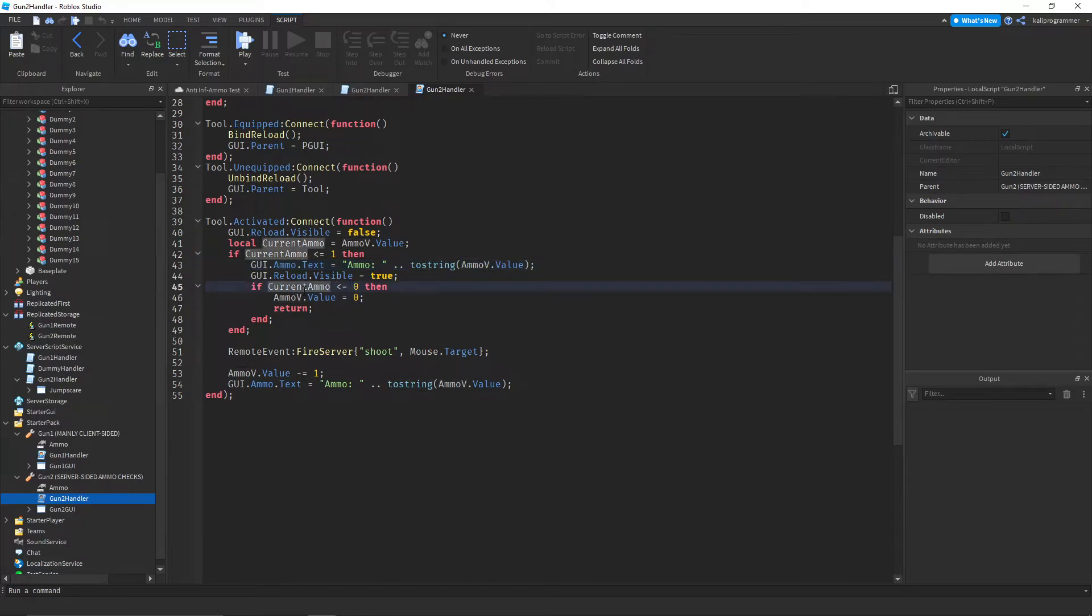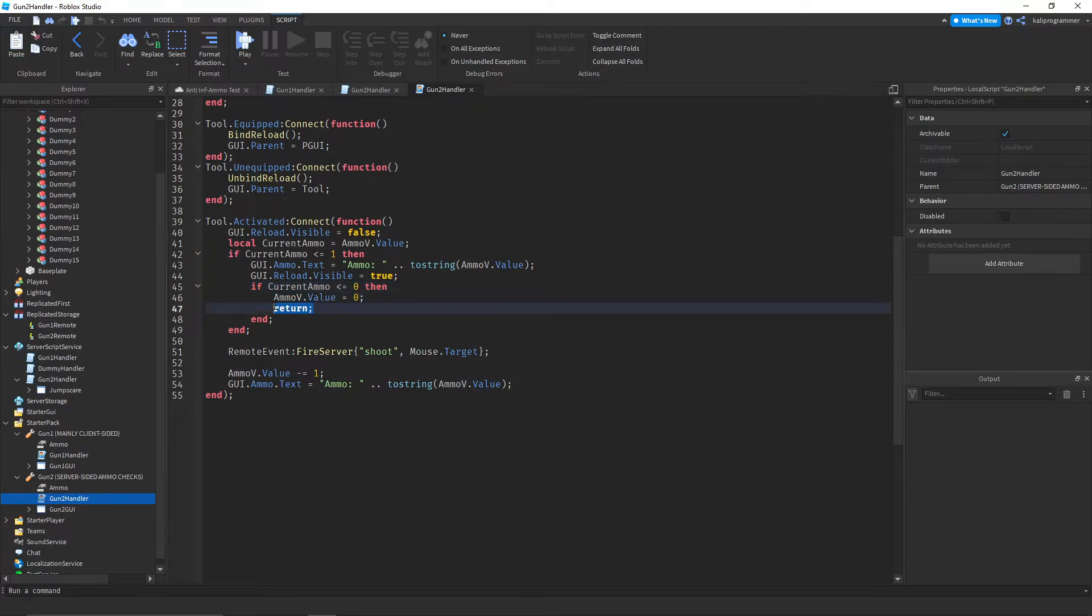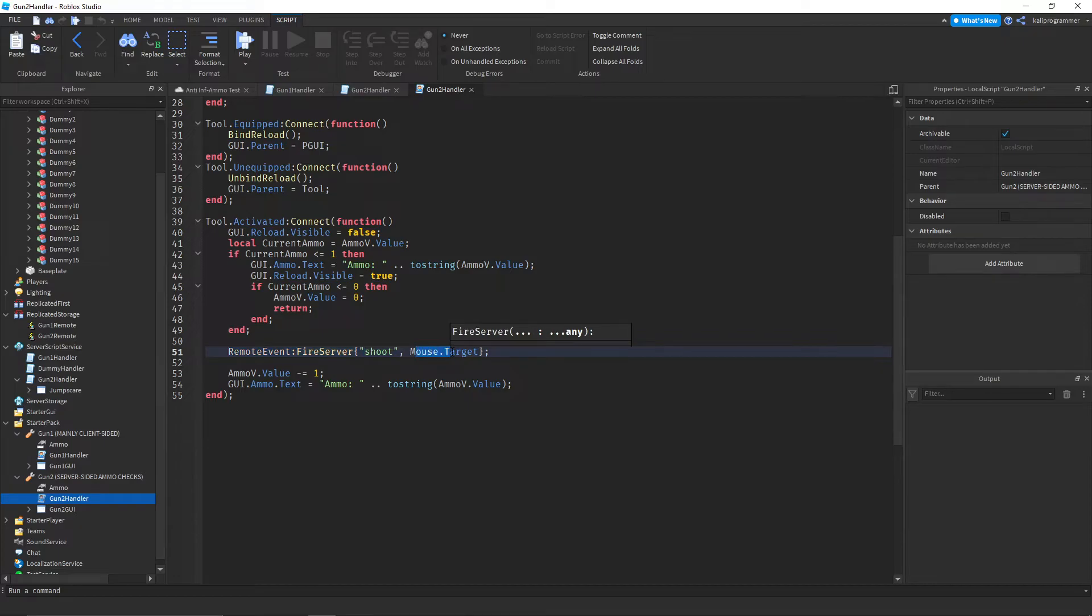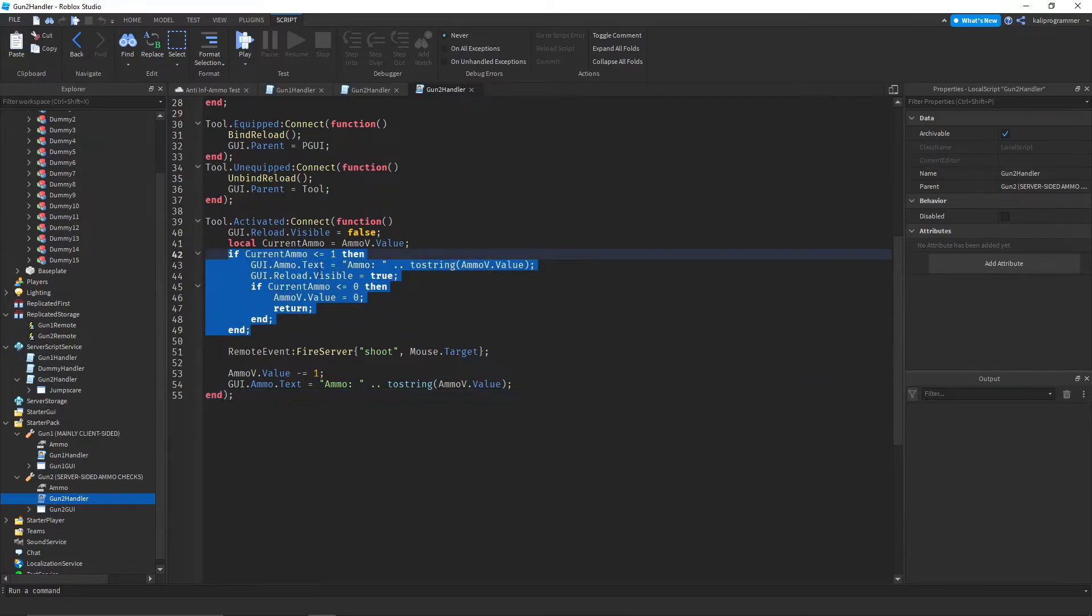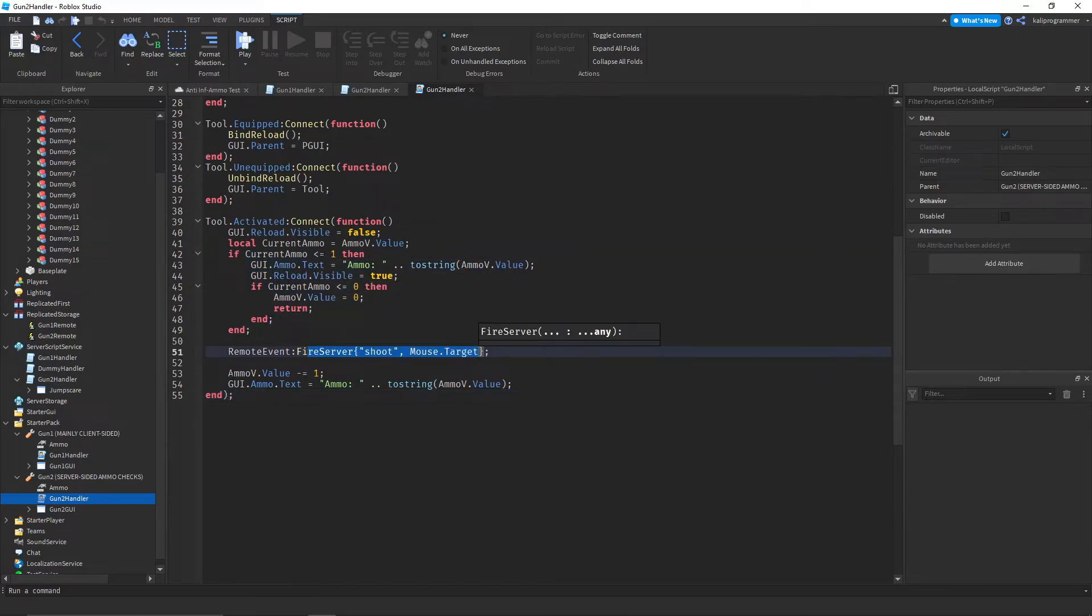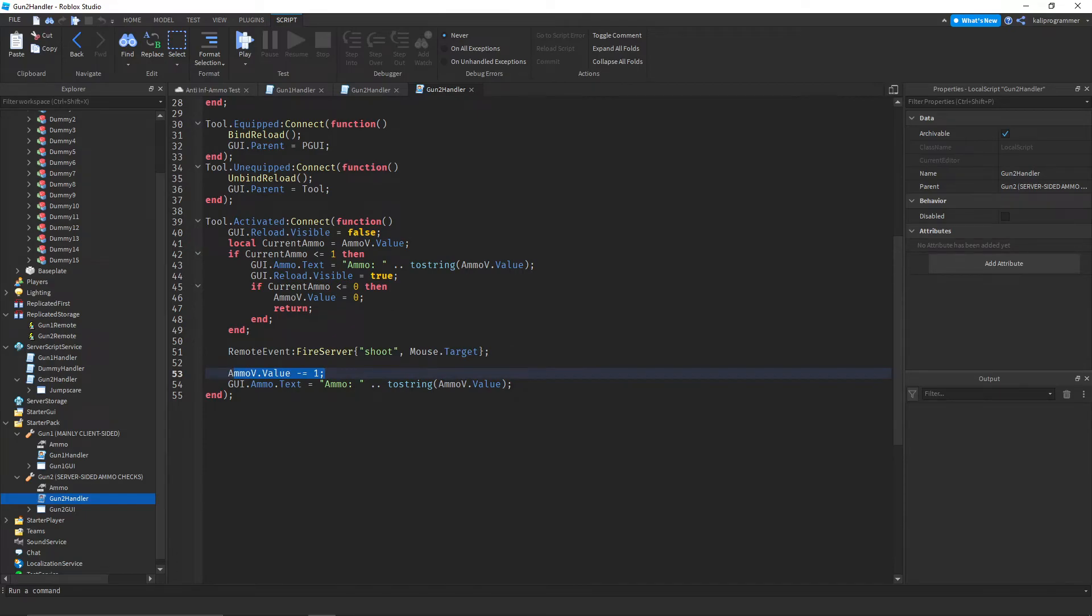And then if the ammo is less than or equal to 0, then set it to 0, and then return so we don't shoot. And then we fire the shoot with mouse.target, subtract the ammo by 1, and update the text.